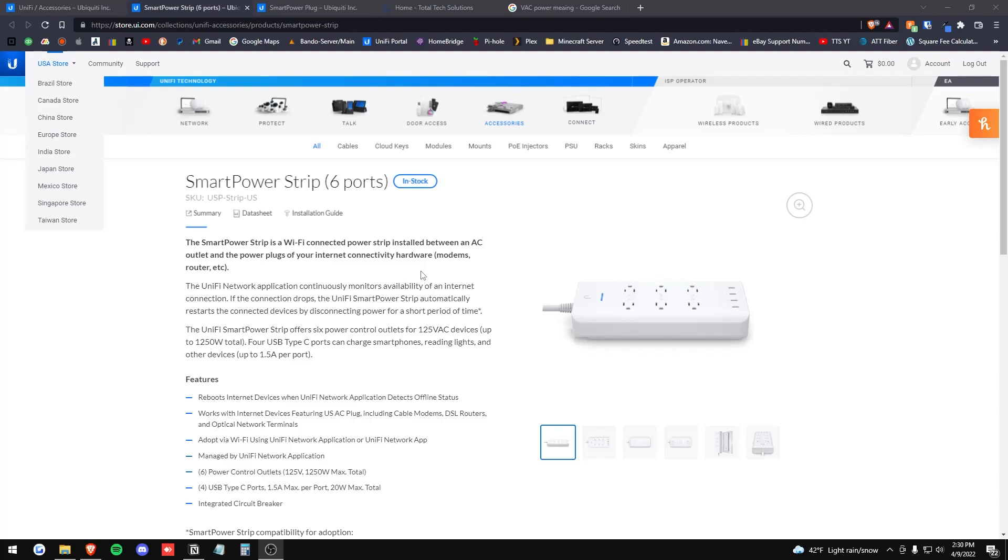What they're saying there is your UniFi network application, once it disconnects from the internet for any reason, it will send a reboot to this power strip.